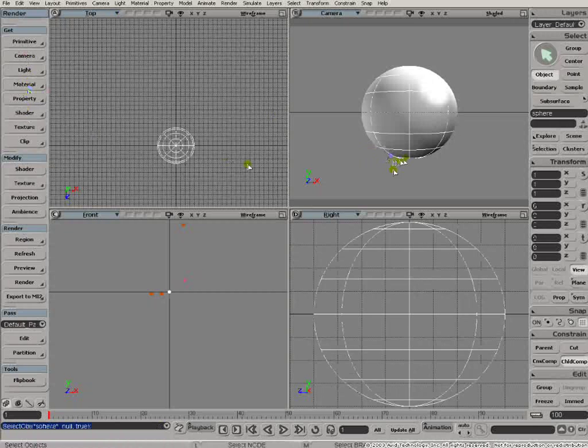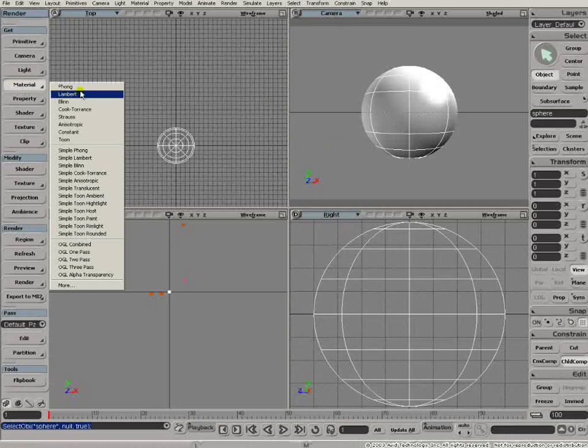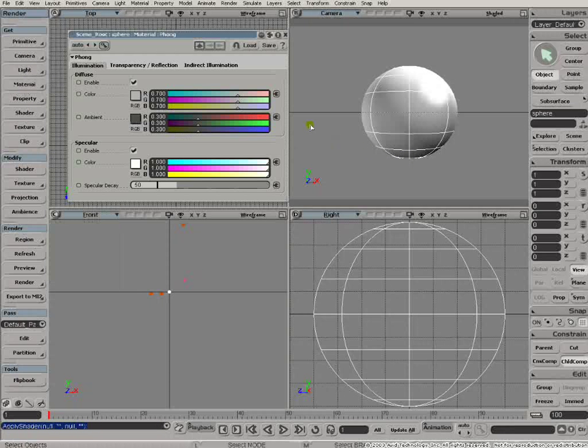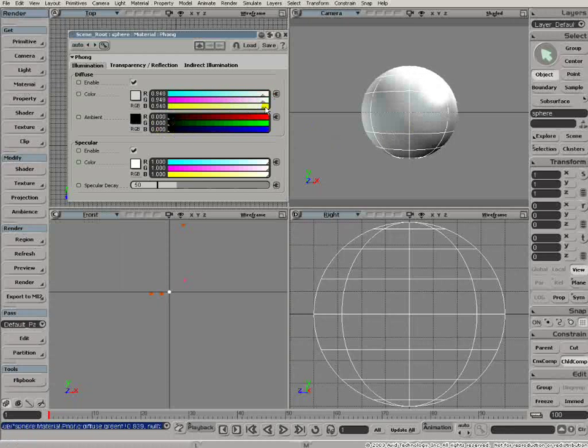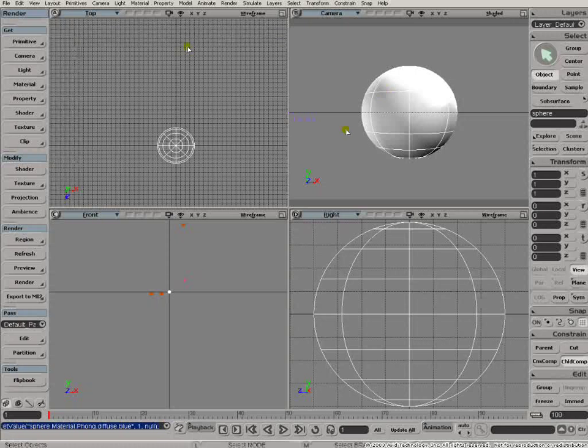We'll start off with a sphere. I'm going to get a material for it, a thong material. Although it looks as though it's got a material on there already, what it's actually doing is inheriting the scene material. It doesn't have a material of its own until you apply it. So we get a material so that our object has a material all of its own that doesn't interfere with anything else in the scene.